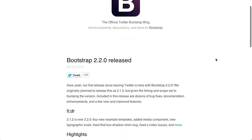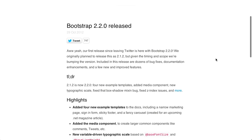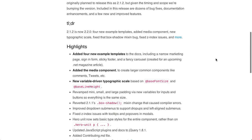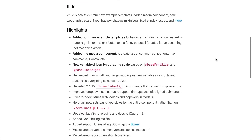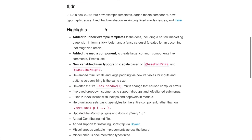First up is Twitter Bootstrap, which is now in version 2.2.0. If you go over to the Get Bootstrap blog, you can check out the release notes. I really like this trend of including a TLDR. They say that there are four new example templates. They added media component, new typographic scale, fixed that box shadow mixin bug thingy, and they fixed some Z index issues.